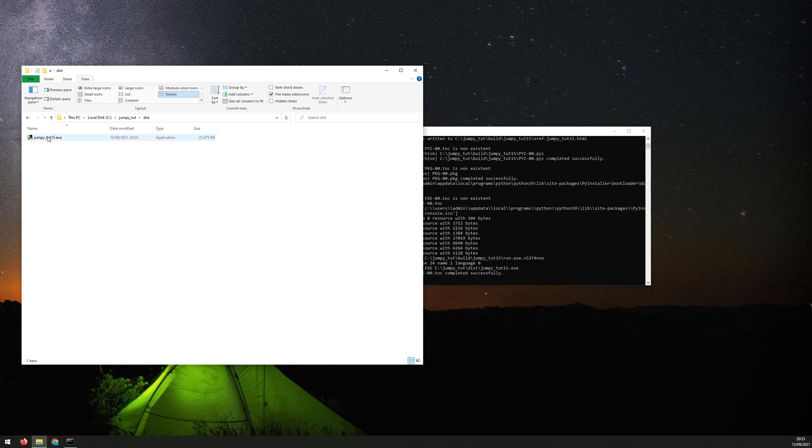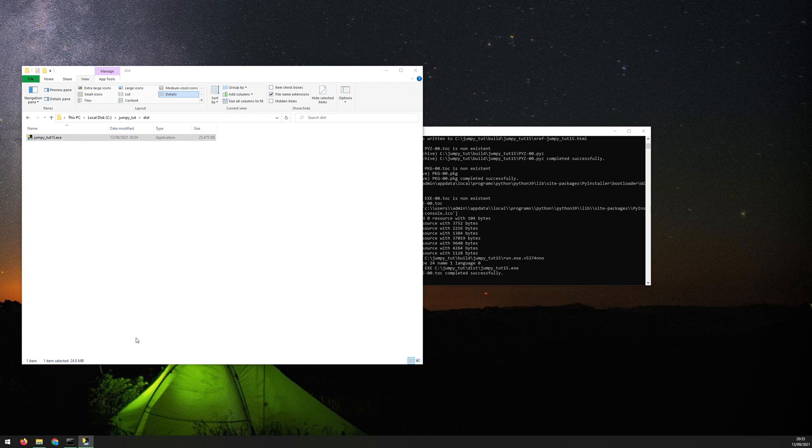So if I run this, it pops up and then just disappears again. Run again, pops up and disappears. It does the same thing. Now that's because there's an error.